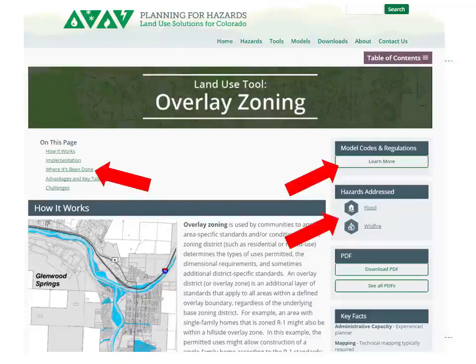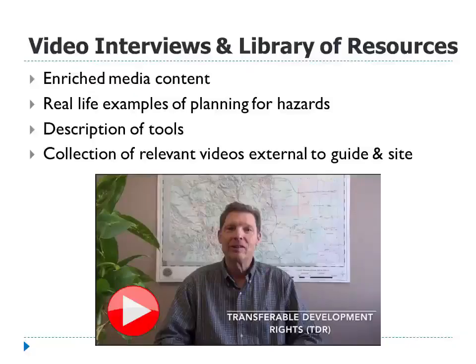Clicking on a tool — for example, overlay zoning — takes you right to that tool page, which has a graphical representation similar to the guide itself but much more dynamic. There are hot links throughout linking to various external resources. Along the right-hand side there's a lot of key facts and quick facts, whether it's the administrative capacity you might need, direct links to different communities' plans that you might find instructive, or sources of data.